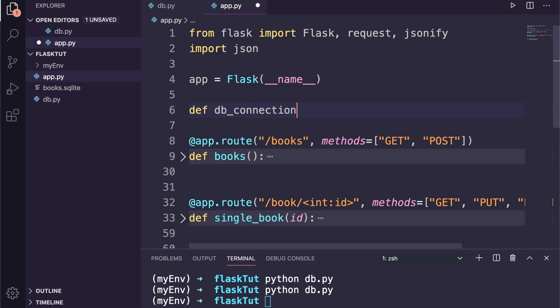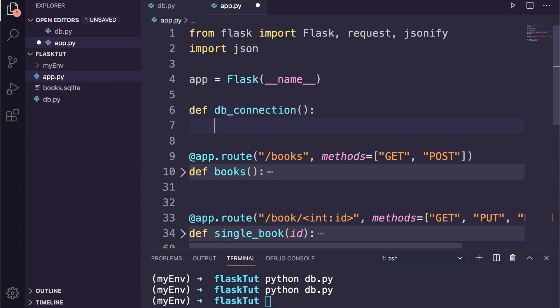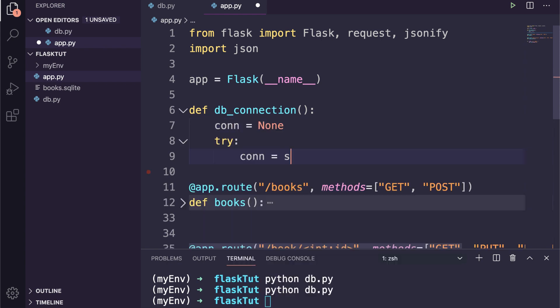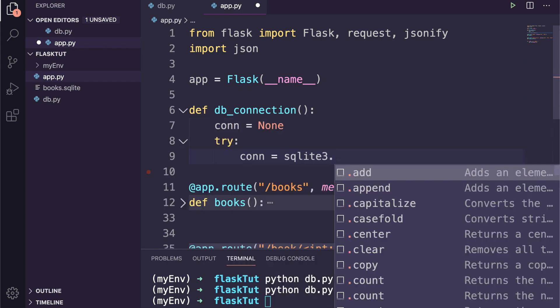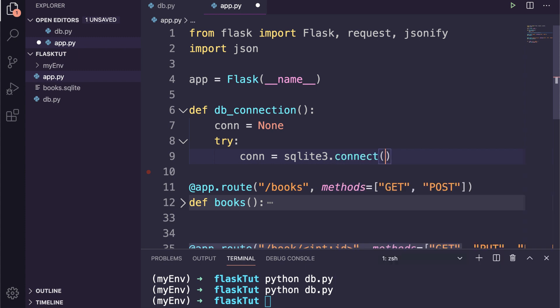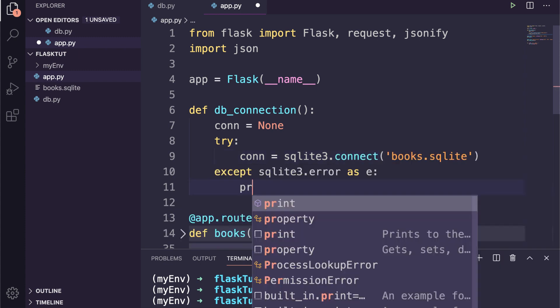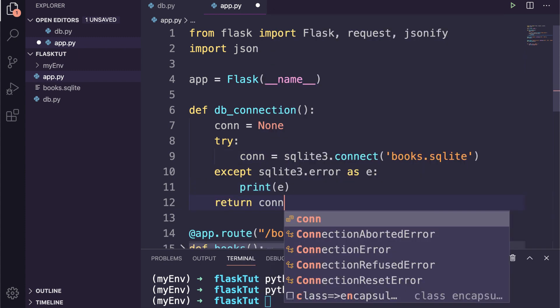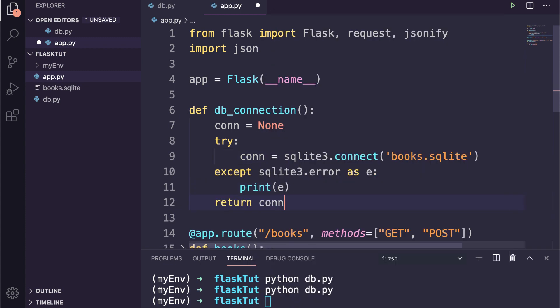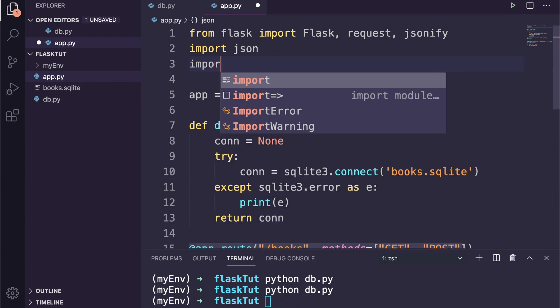So I will define a function named db_connection, and inside this function I'll create the connection by calling the connect method of SQLite and return that connection. But we also need to import the SQLite package.